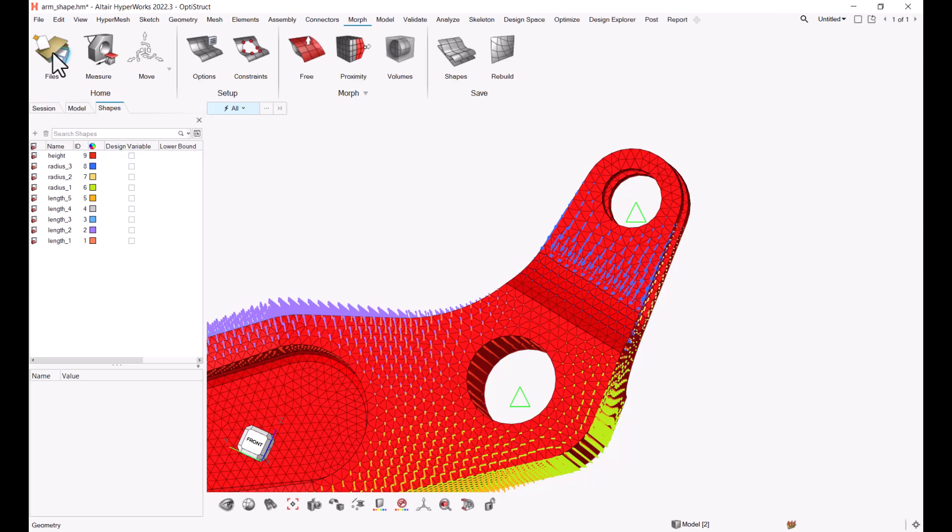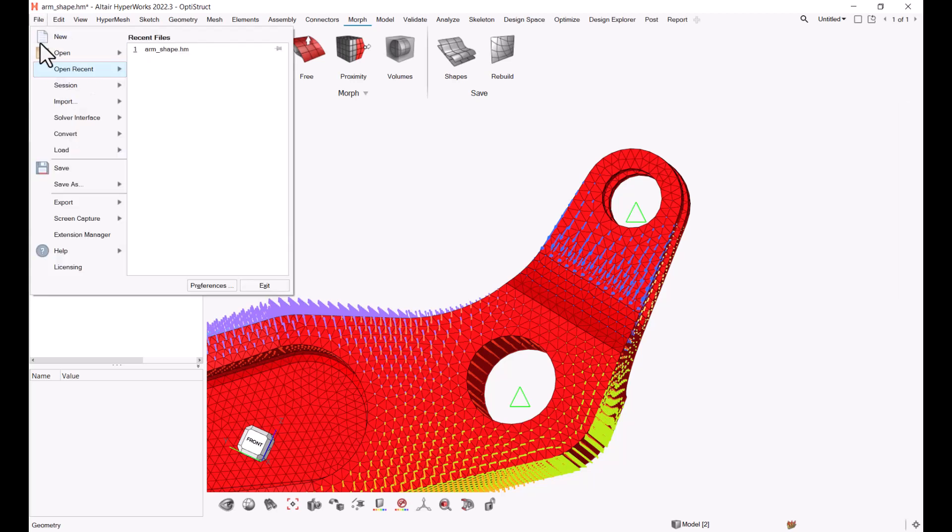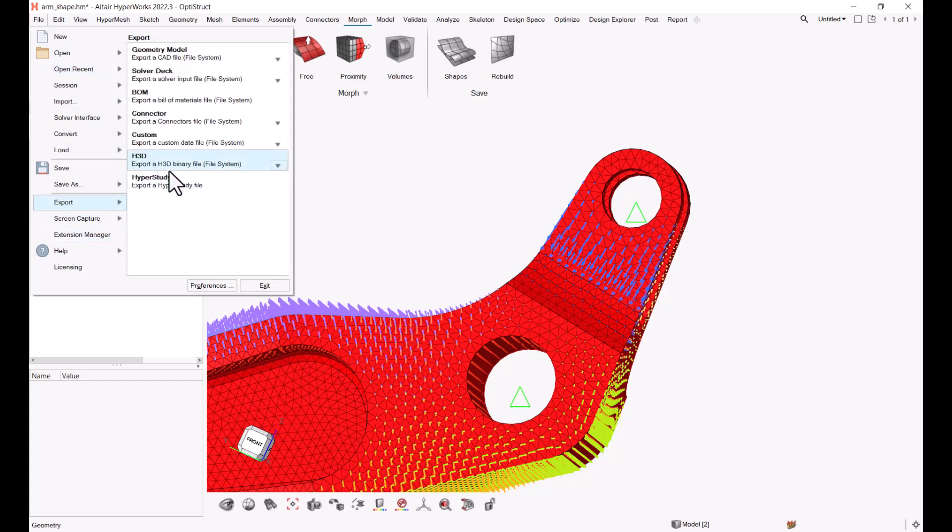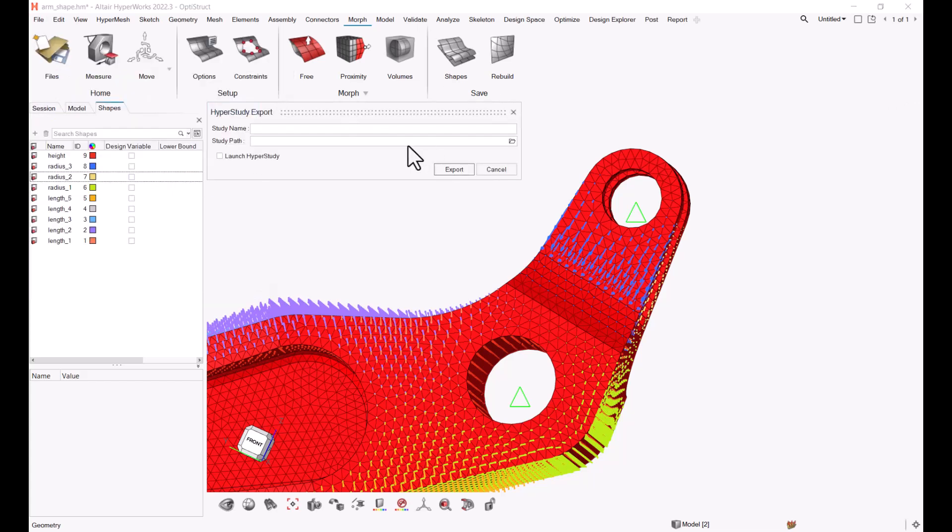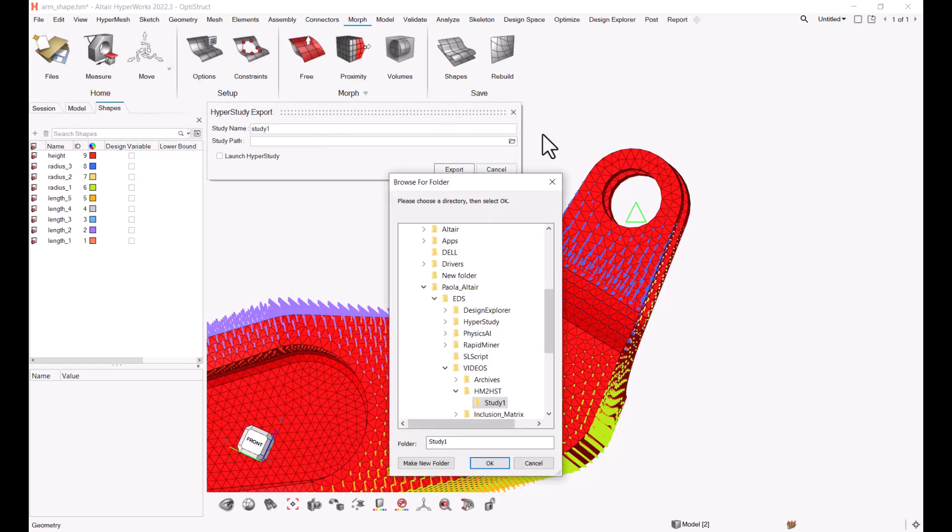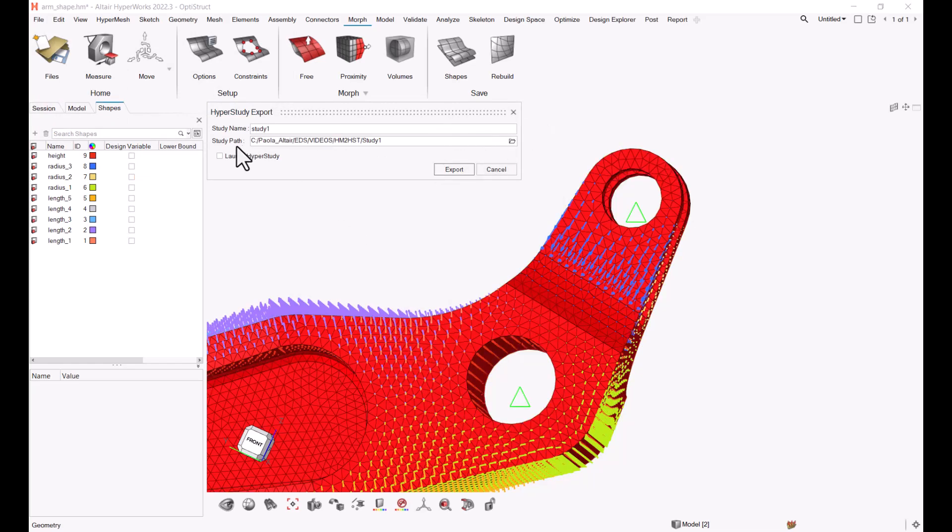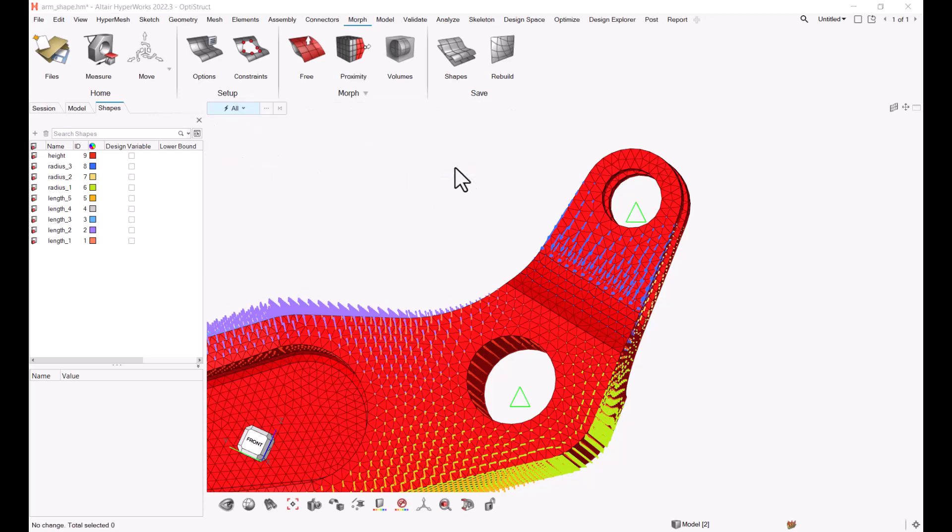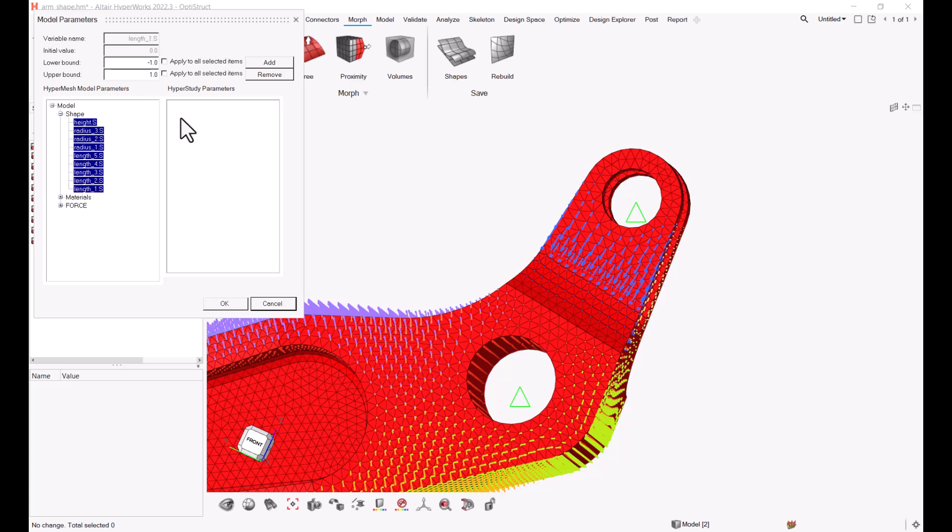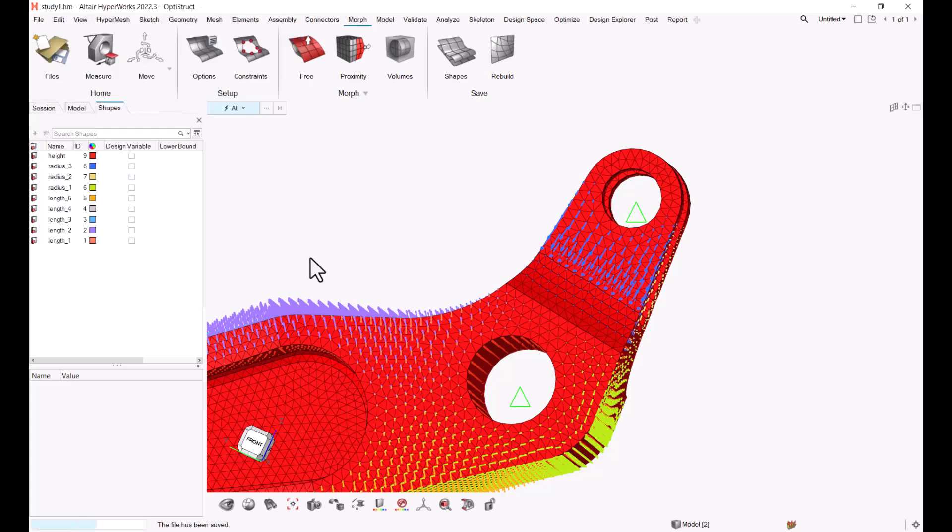So we are going to start by going to File, Export, HyperStudy. We're going to give it a name and location, and we're going to hit Launch HyperStudy. Now we're going to select the shape variables that we would like to send to HyperStudy, and we're going to click OK.